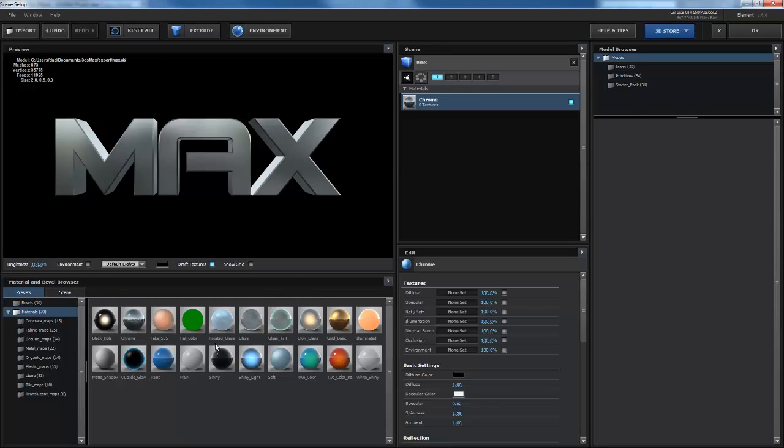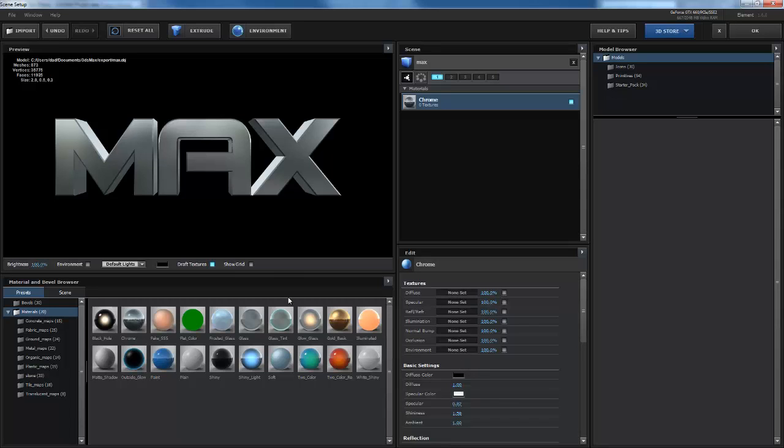You can be as artistic as you want and just put any materials. You can make your own. It's really self-explanatory here, the textures. If you have texture that you want to apply, you just check this button here and you can set them up.